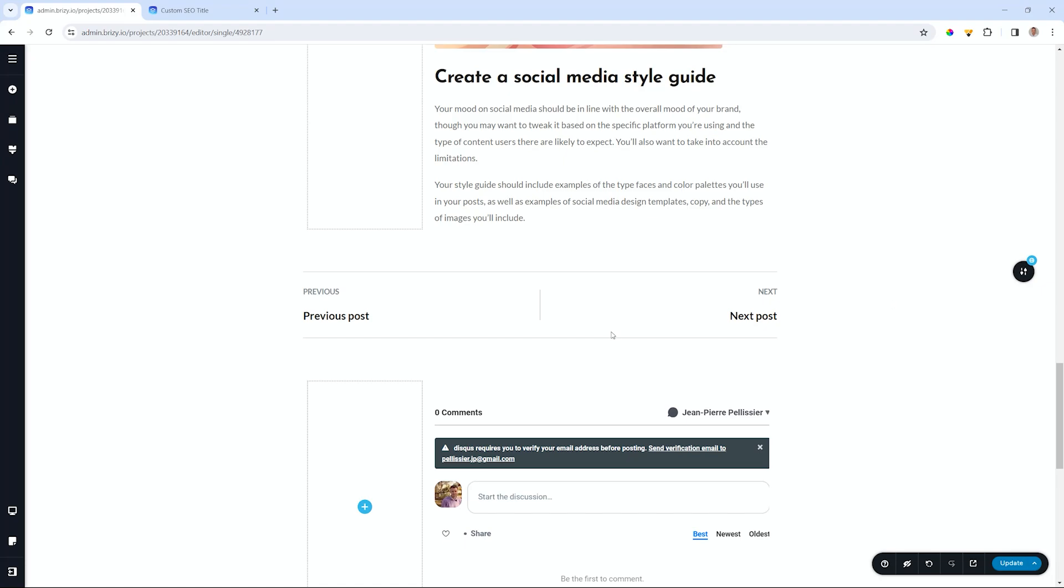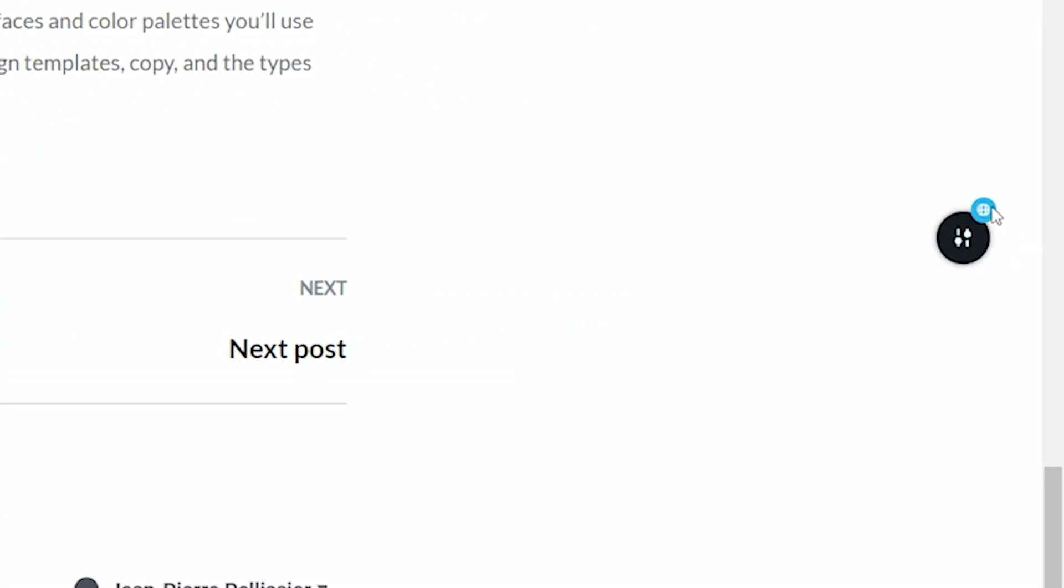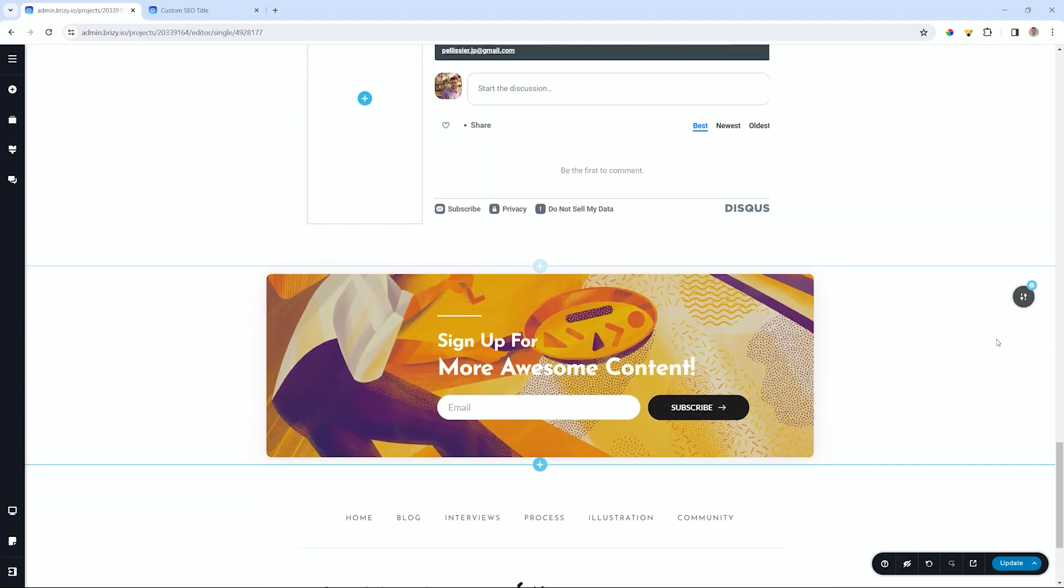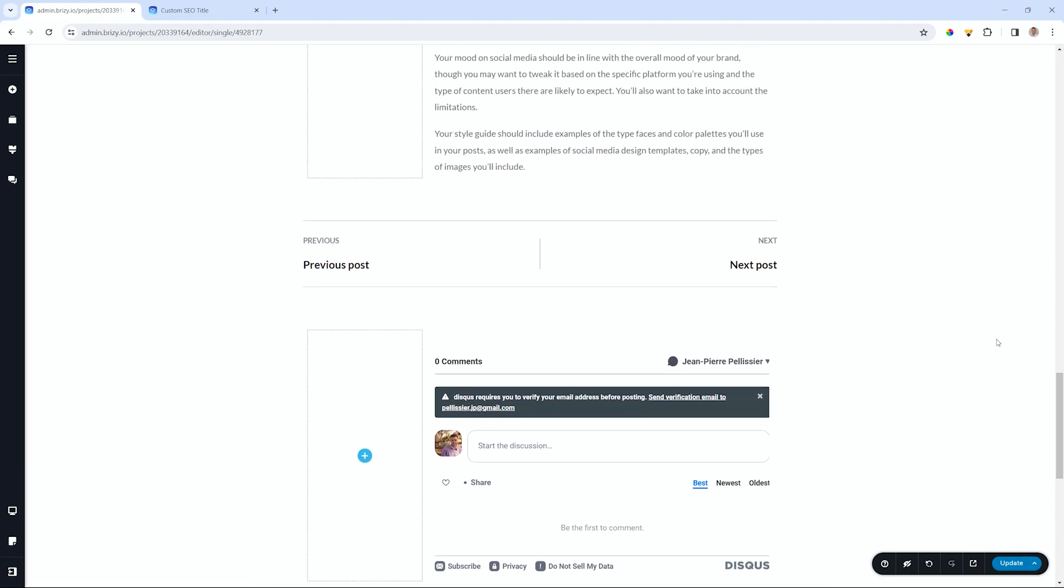But before we go into that, I just want to point out that if you are going to use this element, it is good to put it inside a global block. So all of this content that will be repeated at the bottom of all your posts, put it in a global block. With that out of the way, let's see what we have here.